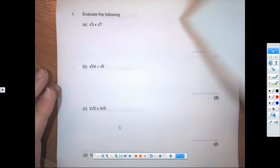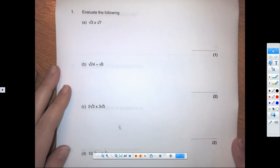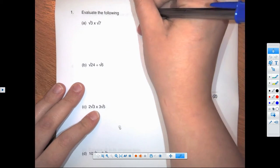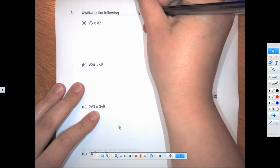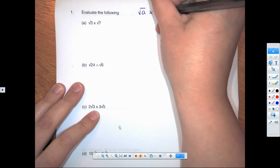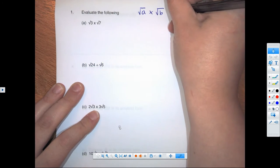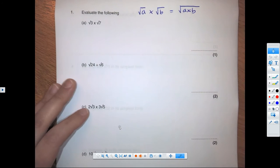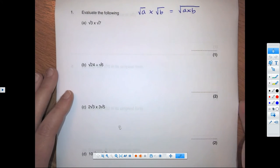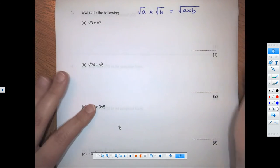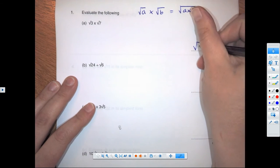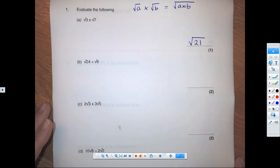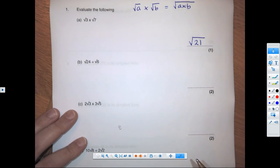We started with root 3 times root 7. Remember our rule: the square root of one number times the square root of another number can become the square root of the product of those two numbers. So that gives us the square root of 3 times 7, which is the square root of 21.